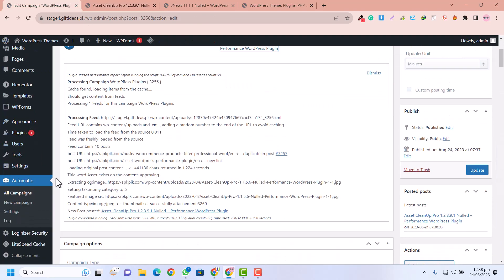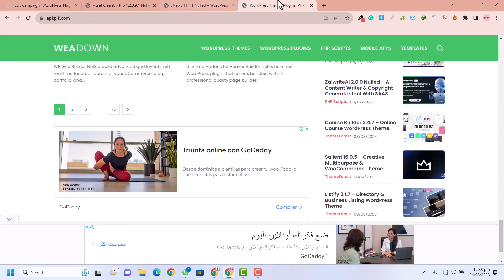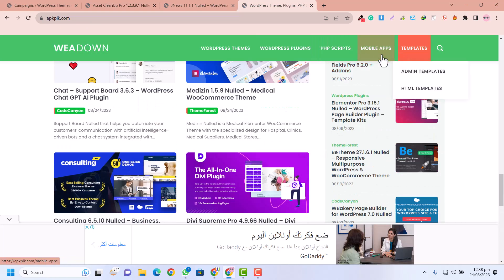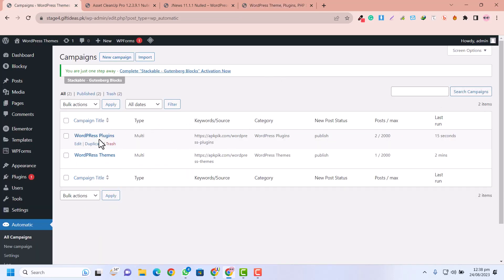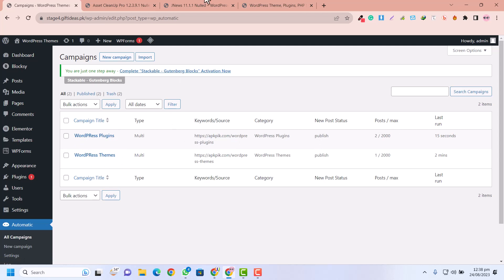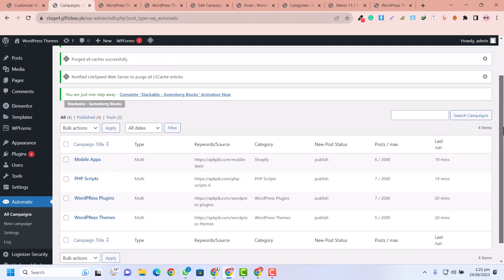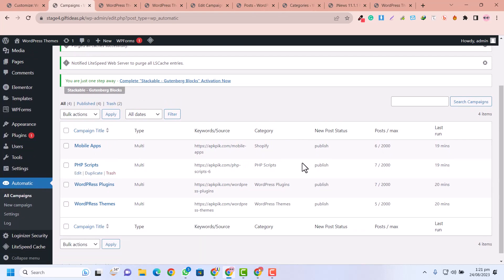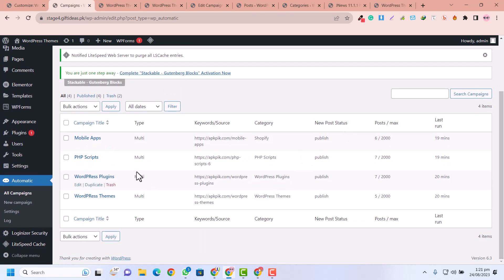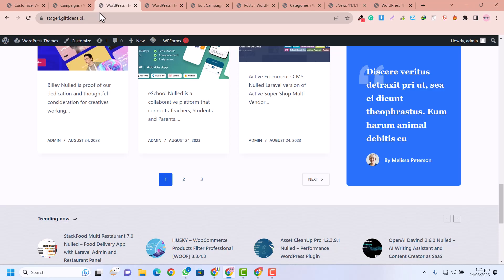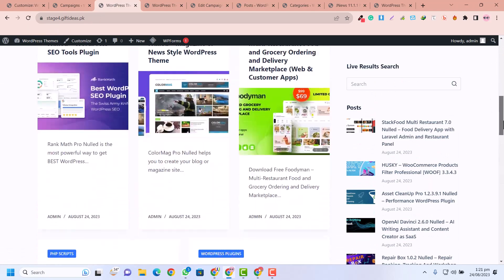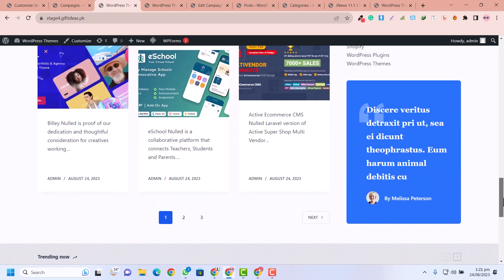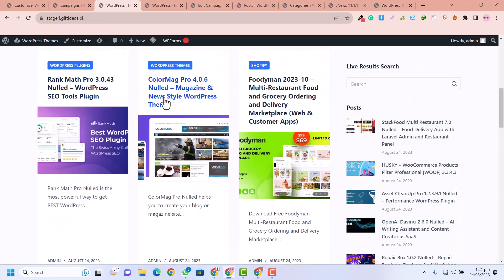I'm also going to create a campaign for PHP Scripts and mobile apps if needed. You can just duplicate and paste the URL and click Publish. I have now added all the campaigns. If I refresh the homepage you can see all the scripts, plugins, and themes are fetching successfully.